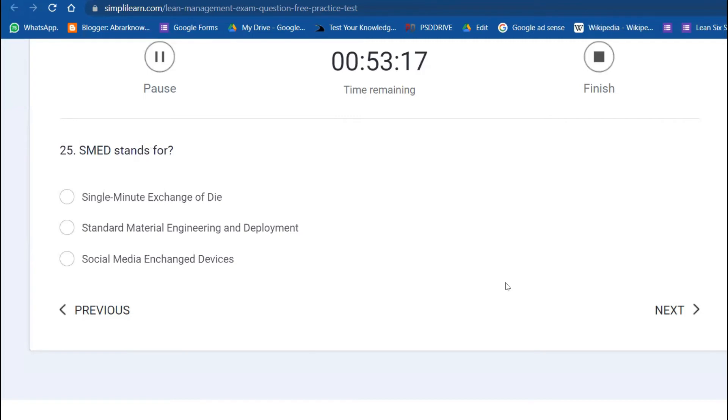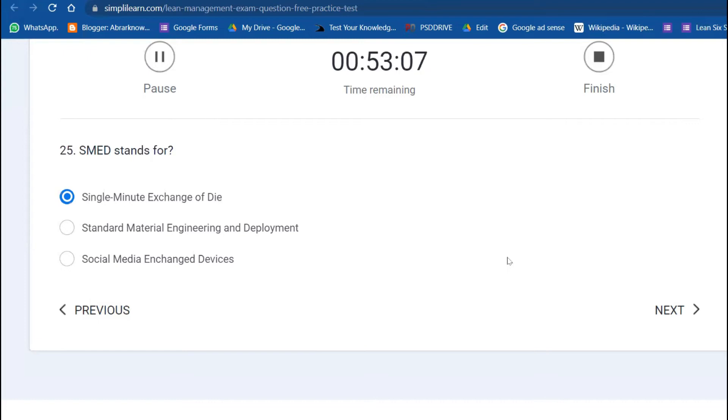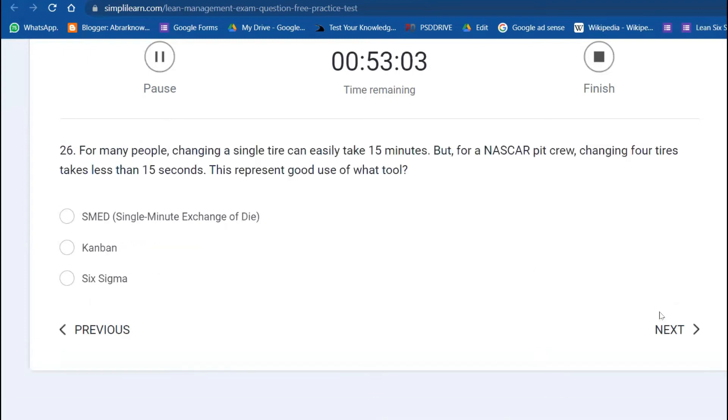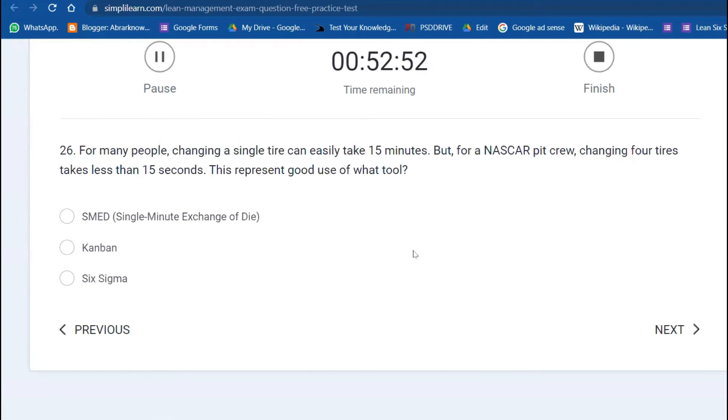25th question: SMED stands for Single Minute Exchange of Die. The same question we saw in Lean Six Sigma Green Belt as well. For many people, changing a single tire can easily take 15 minutes, but in NASCAR pit crews they can do all four tires in less than 15 seconds. That's called Single Minute Exchange of Die.